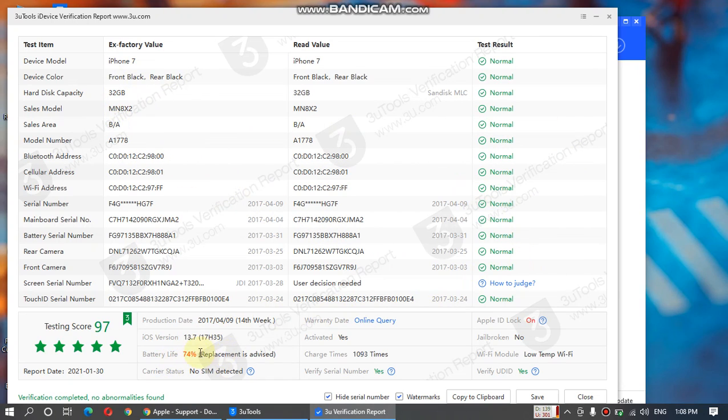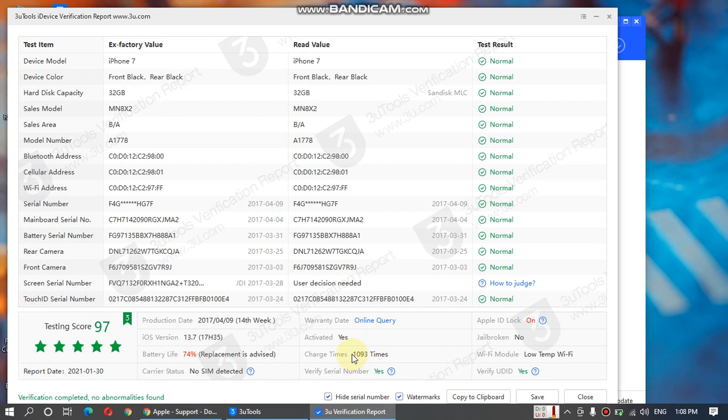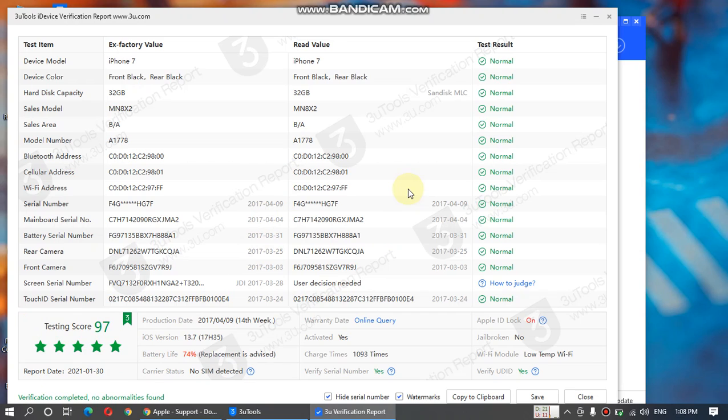You can see the battery life - its battery life is 74% and it is advising me replacement. The charge times are shown here. You can see the Apple ID lock, and you can also see the testing score here. The device was not disassembled.